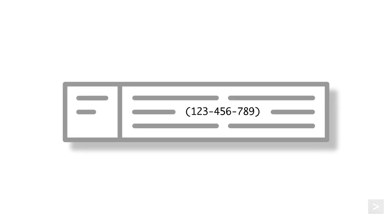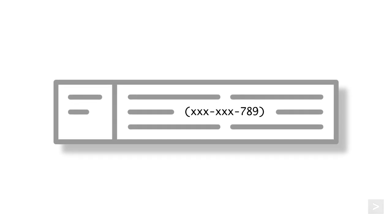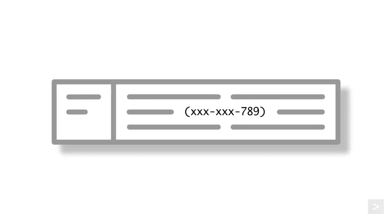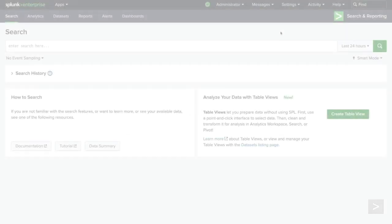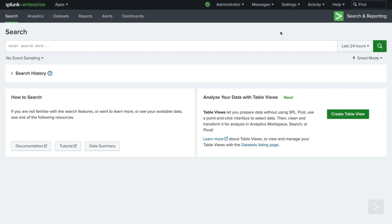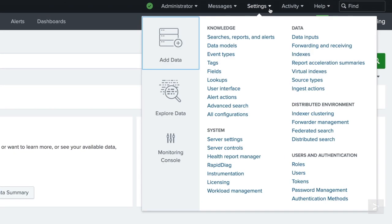In this demo, we have some trade logs that we would like to ingest, but the data contains sensitive account numbers. Due to security concerns, we would like to anonymize those account numbers. From the homepage of the Search and Reporting app, we'll navigate to the Settings menu and select Ingest Actions.